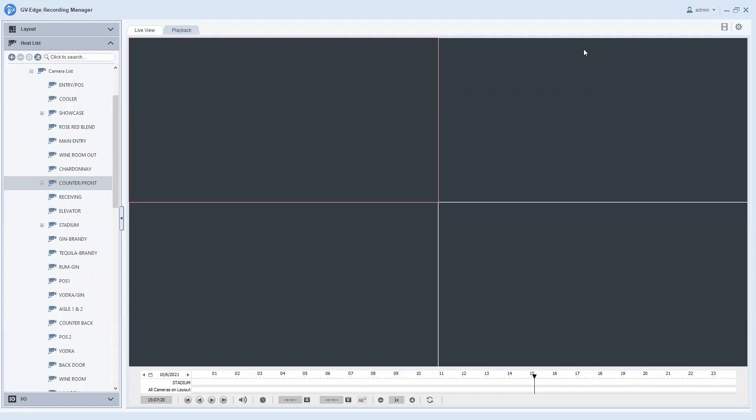Hey everybody, this is Joe with GeoVision back with another demo tutorial video. Today's video will be going over the save as AVI feature within the GeoVision Edge Recording Manager software. Before I get into today's video, if you find the content on this channel useful, please give it a like and also consider subscribing to the channel.